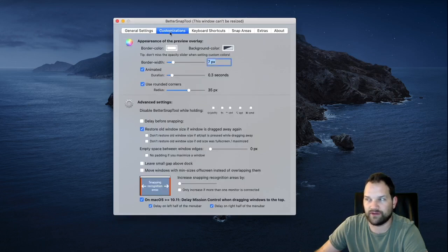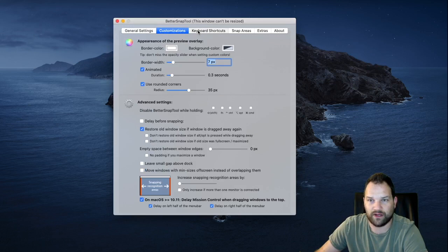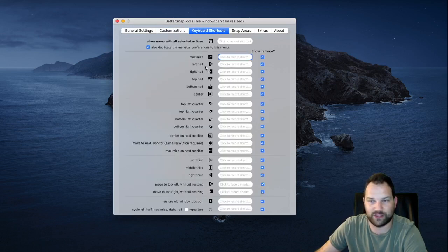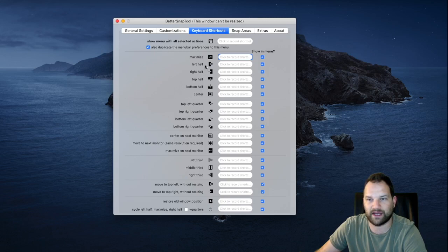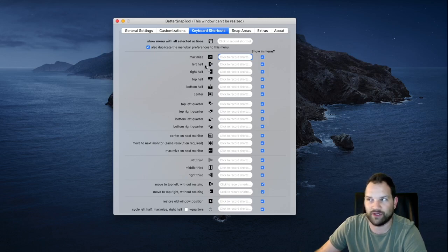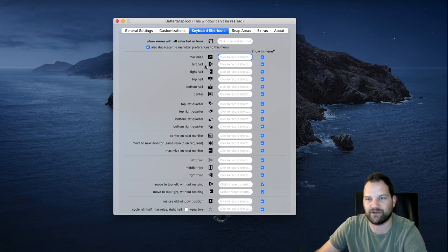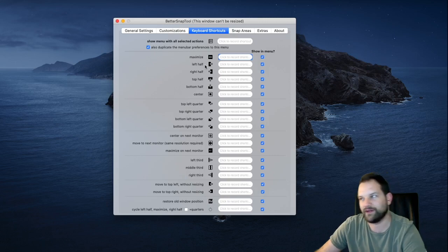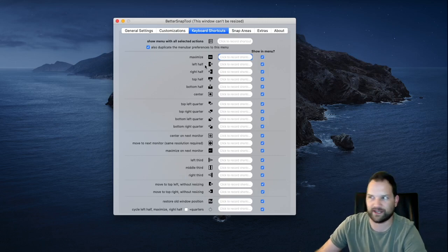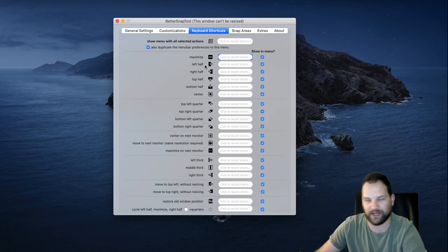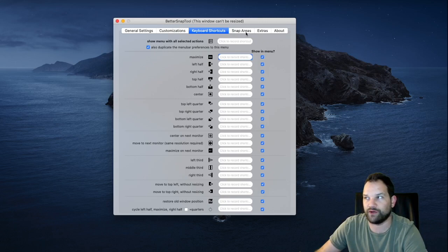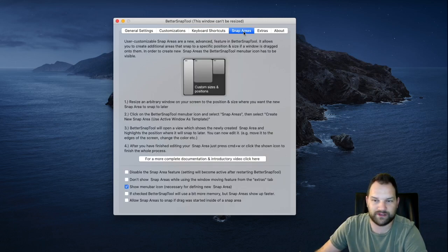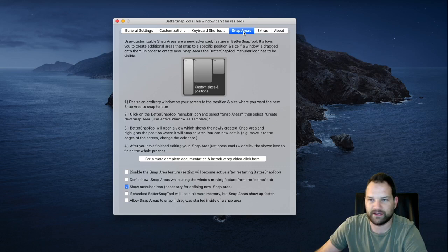Also, when you go into Customize, there are a few things you can do. I left the majority of these where they were. Shortcut keys are interesting. You can go through here and if you want to set up a shortcut key combination, you could have a combination of keyboard buttons to make it full left, full right, top half, bottom half, whatever you want to do within those shortcut keys. Then you can go into your Snapping, Area, Extras, and About.